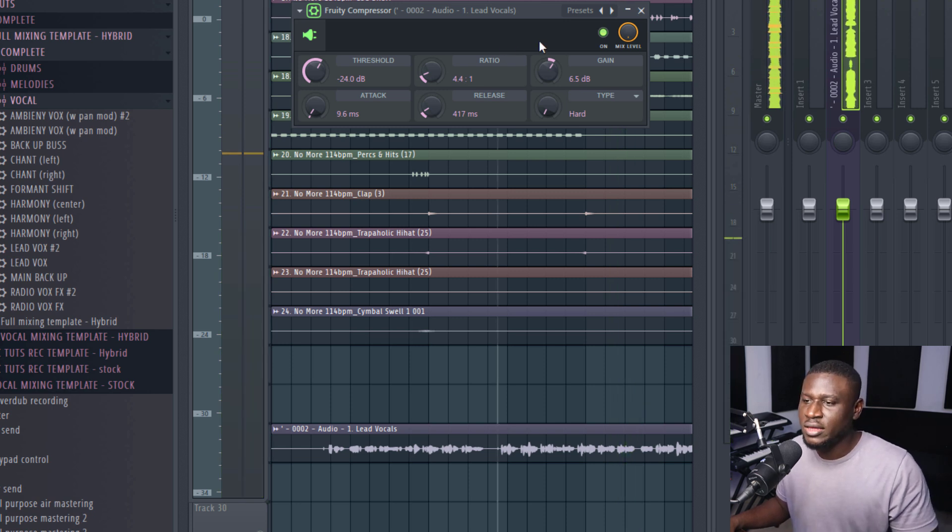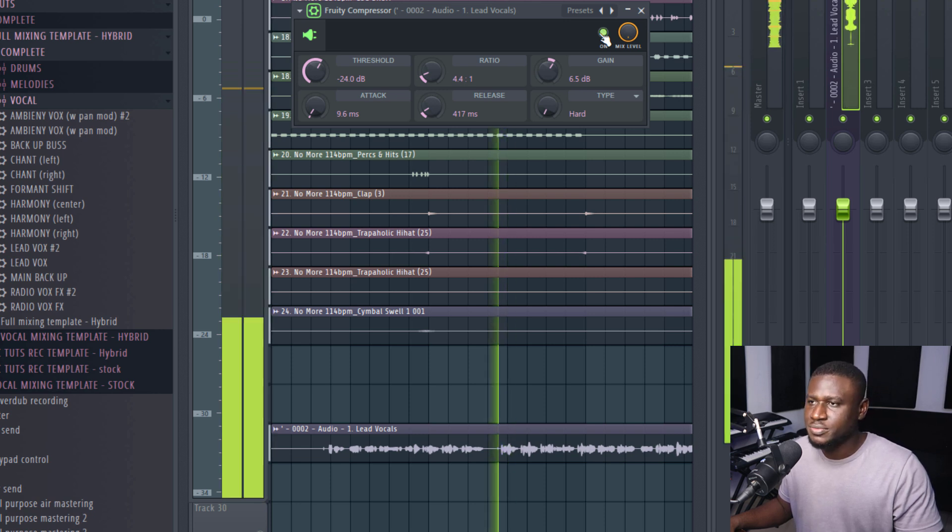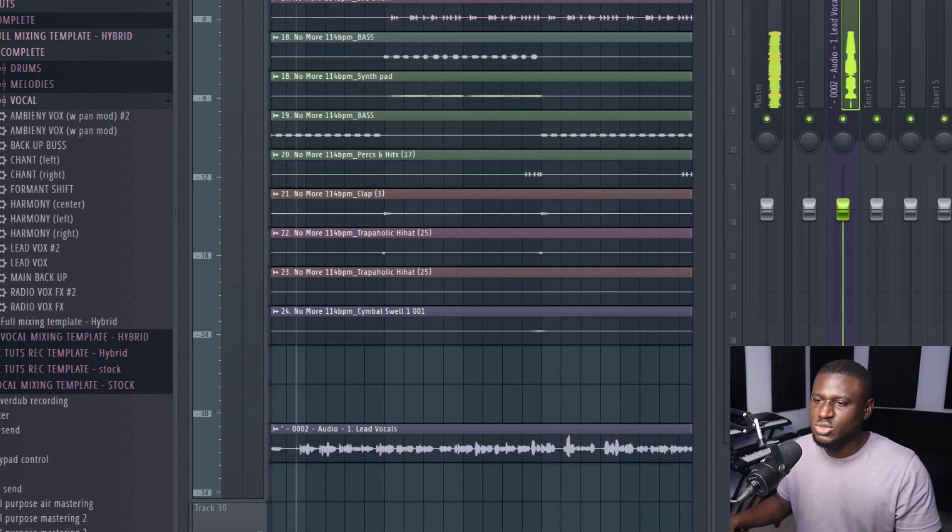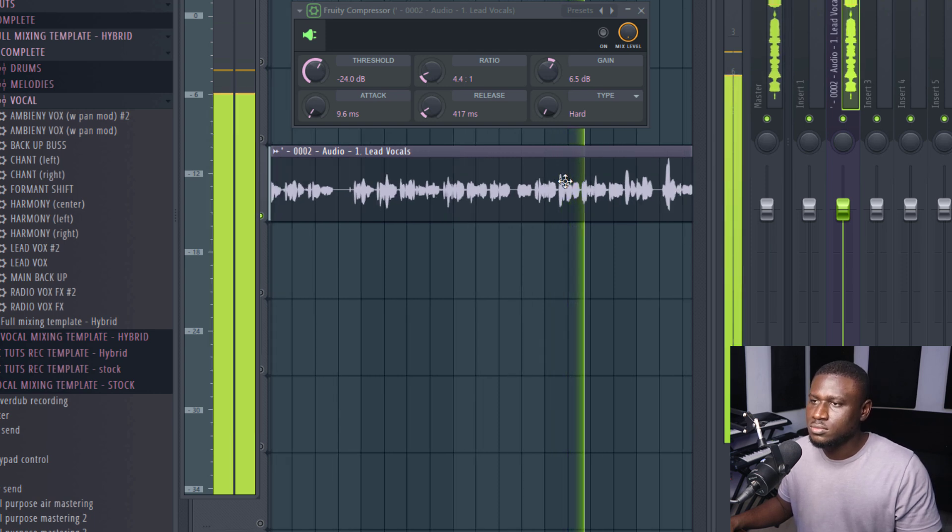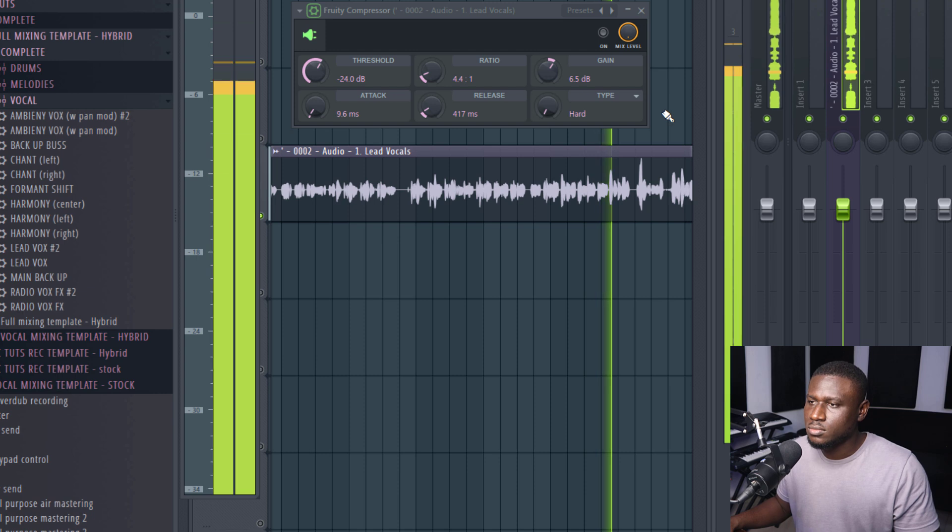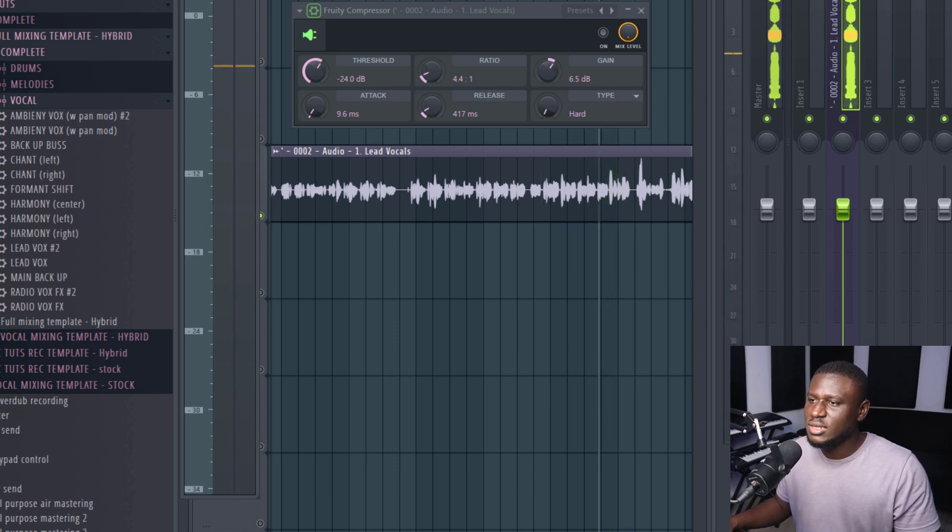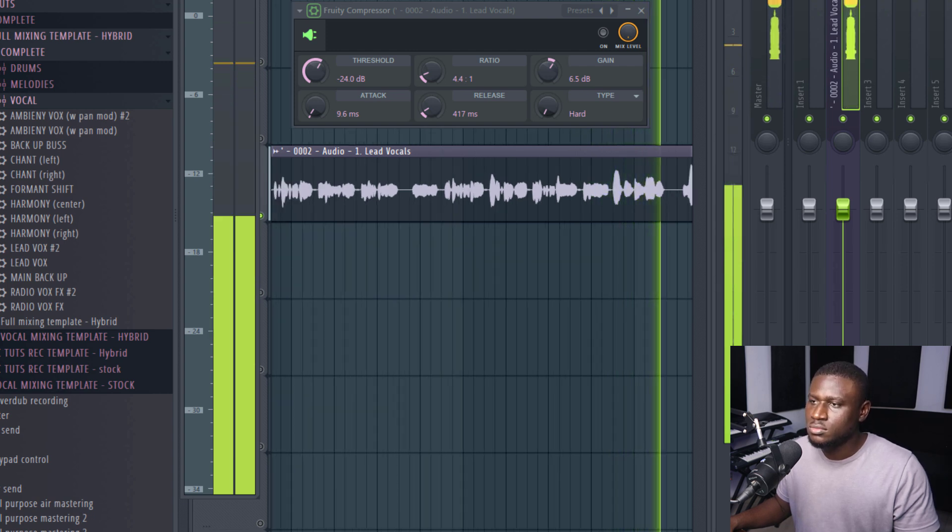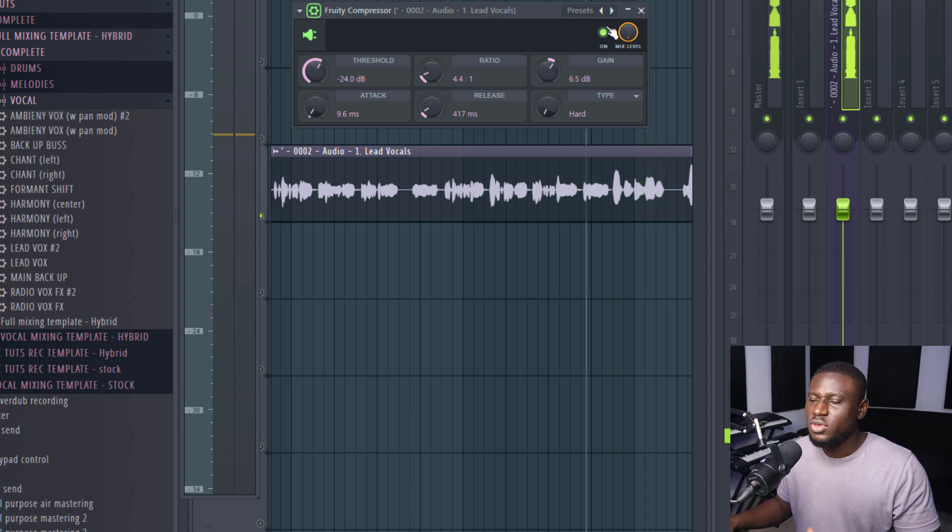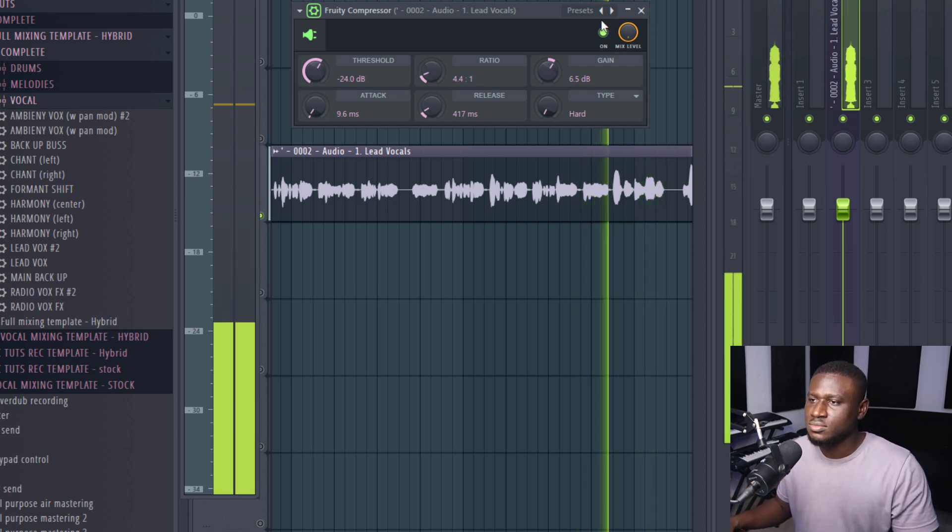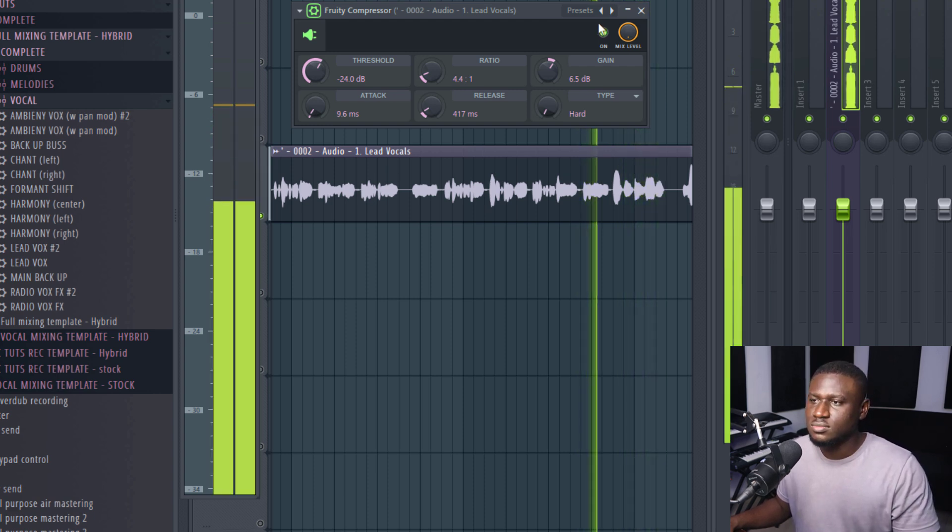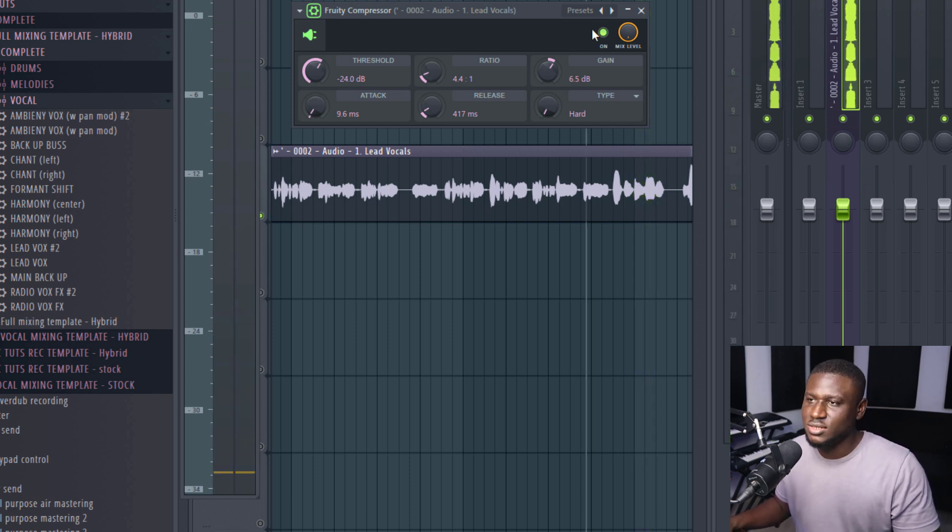So you can see now, it sounds normal again. So now let's turn it off. Turn it back on. So now, how do we know that compression has happened? So now, let's listen to parts where there are inconsistencies. So I'm going to just solo the vocal. So if you look at this point right here, you can see how dynamic it is. When I turn on the compressor, you can see how controlled it is. It's that easy.